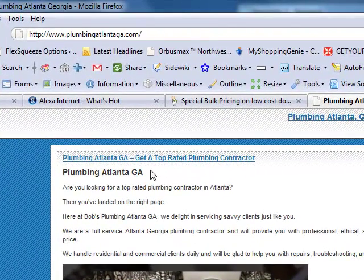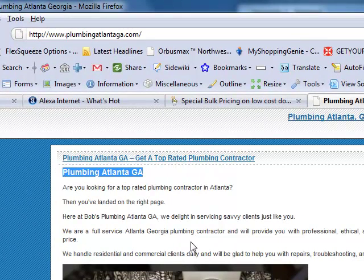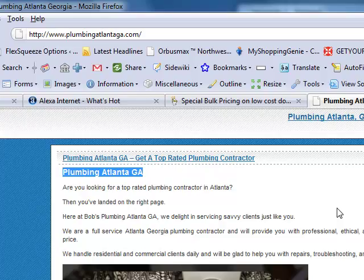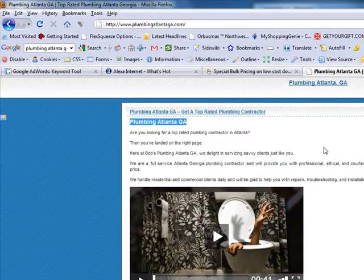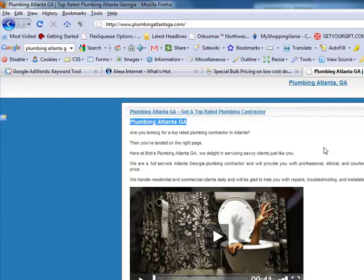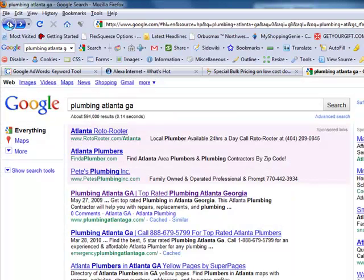So the keywords, Plumbing Atlanta GA, are right in the URL. That's very important. If you're targeting a specific product or service, if you can find the keywords that are right in the domain, it's automatically going to help you with your search engine results as you can see.